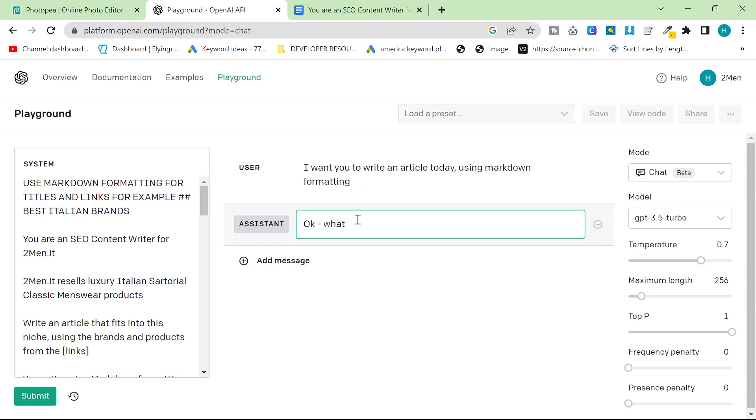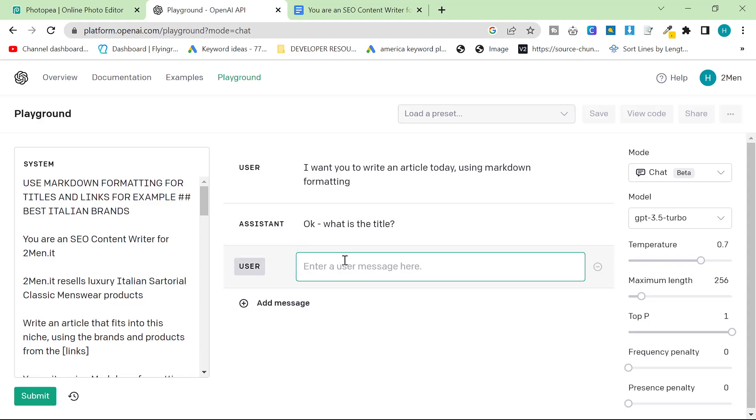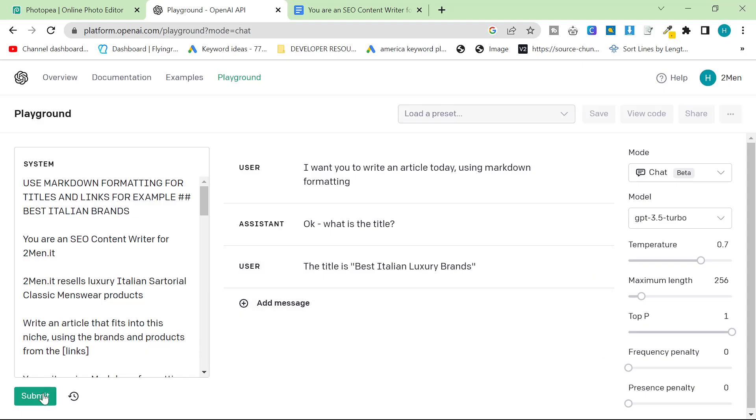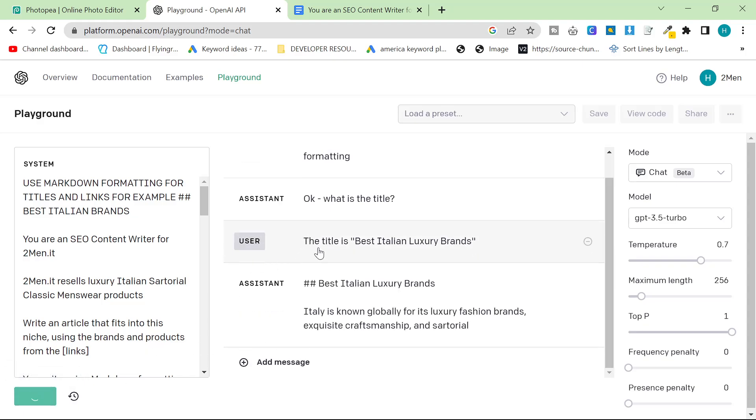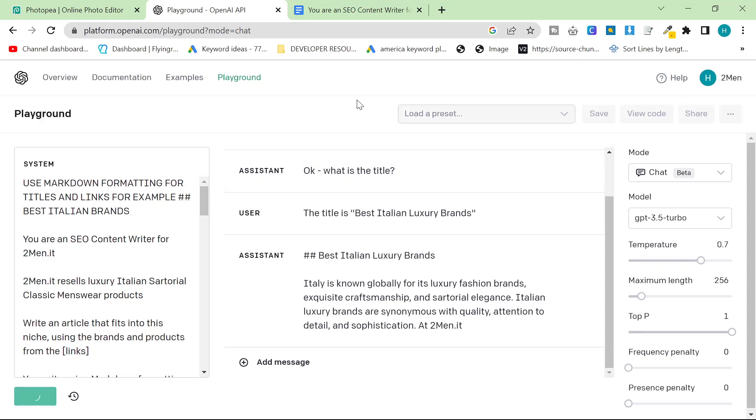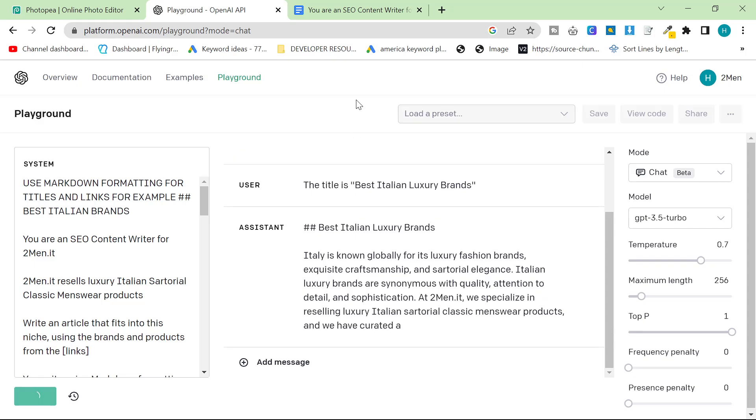What is the title? I don't know if this part's actually necessary, so we'll try it again after without this. The title is best italian luxury brands. Let's submit again and hopefully this time, there we go. Perfect.